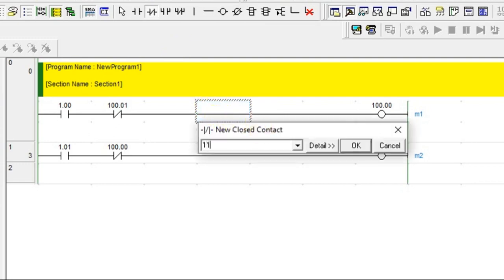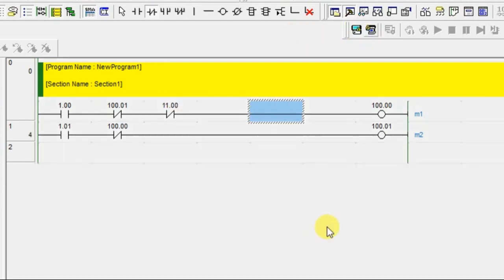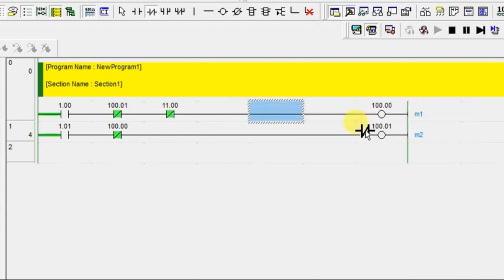I am writing 1.10 as one of the input. If that is on, this should not happen. You can write a normally closed contact of that particular input in series with the output.